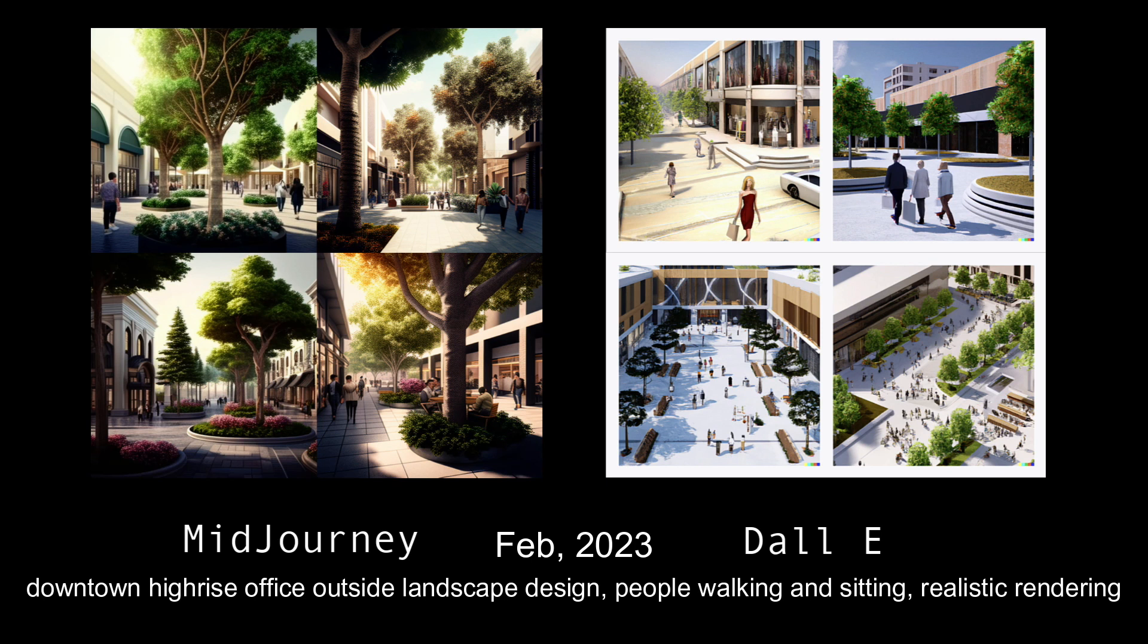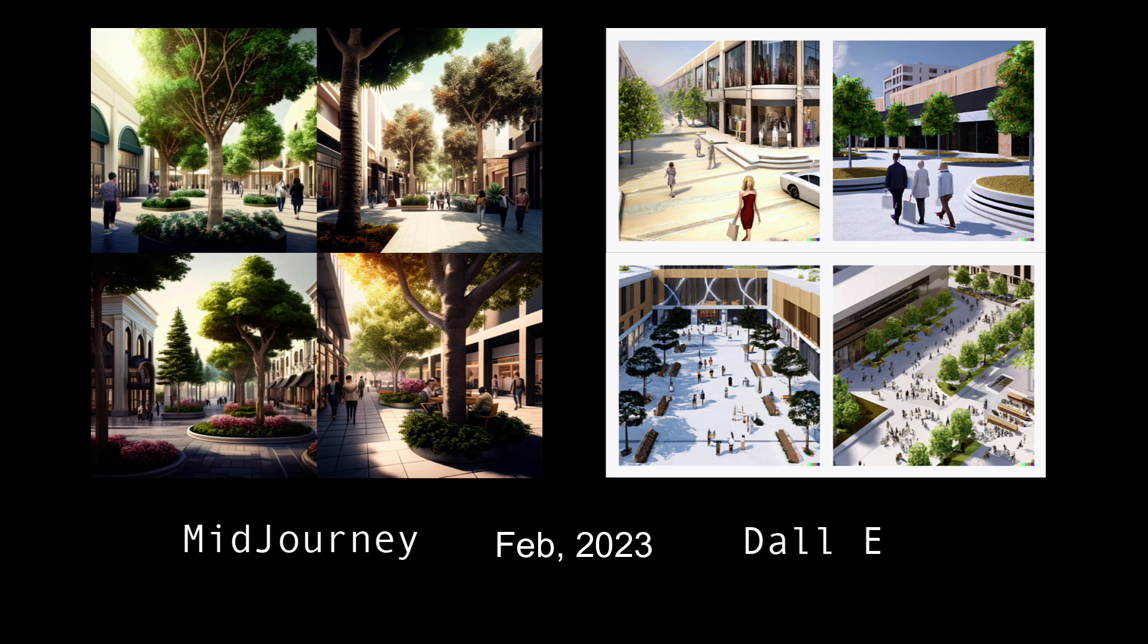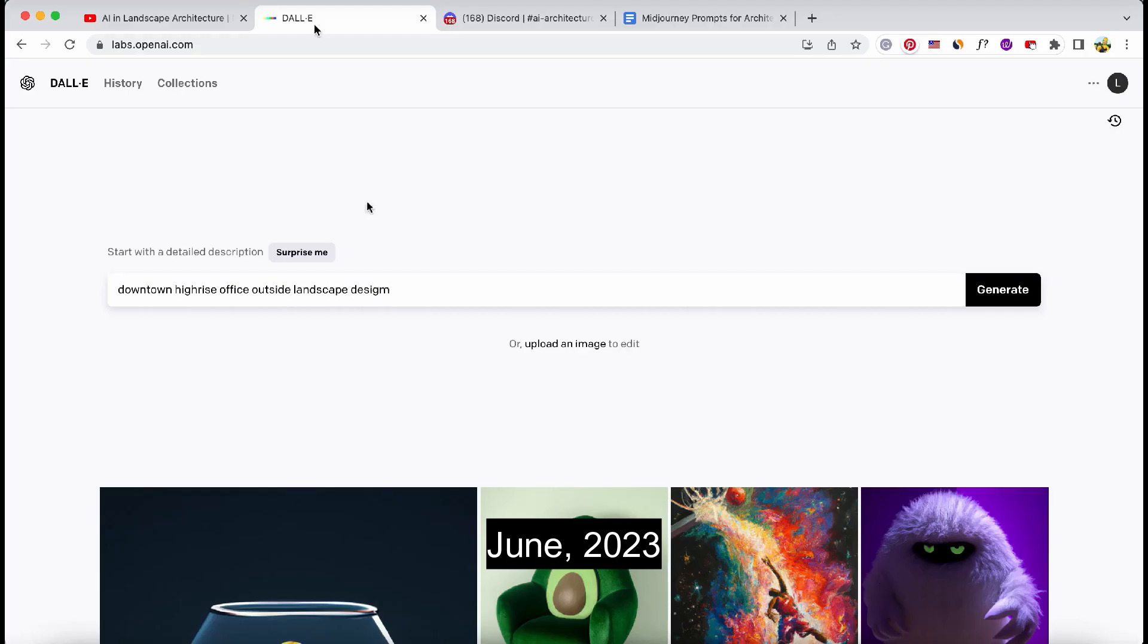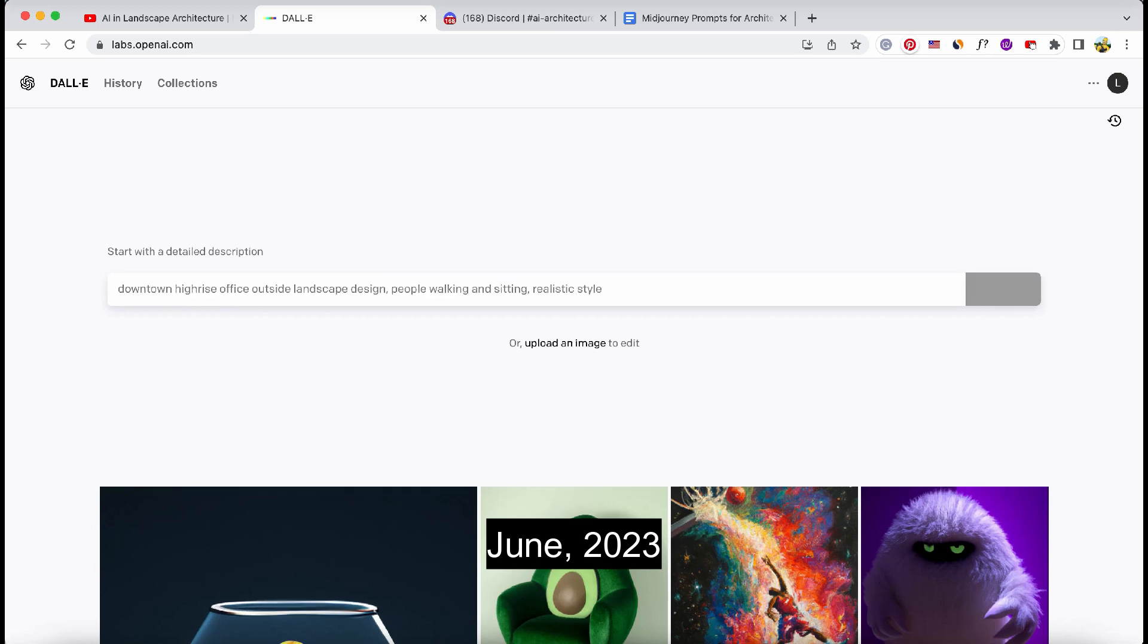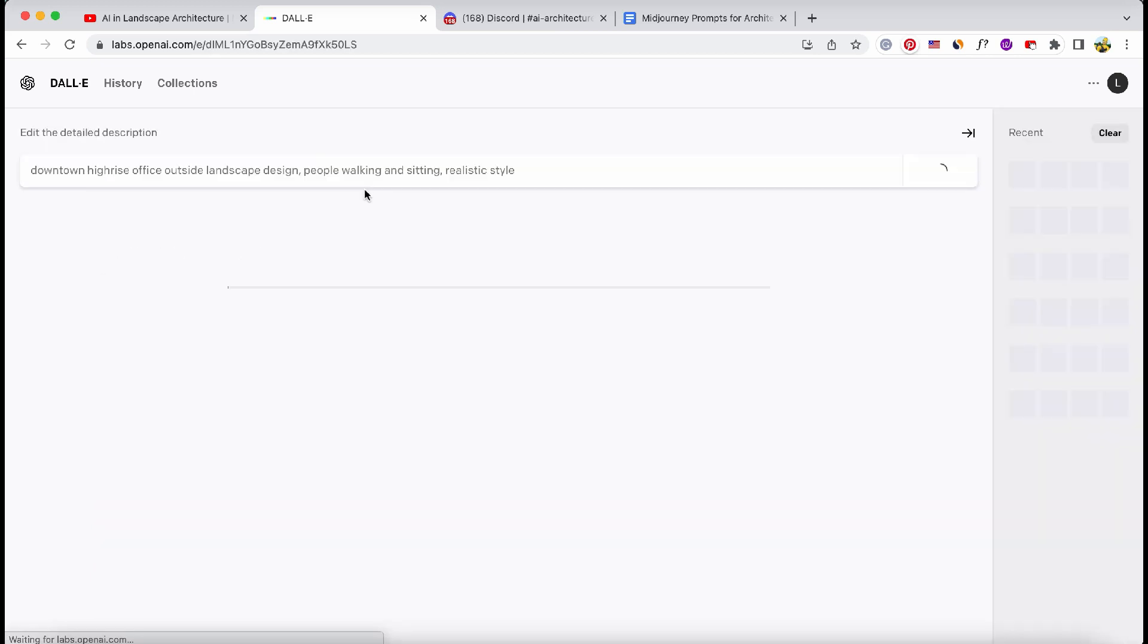In my first video, I gave DALL-E and Midjourney the following prompts. Now we're going to feed those same prompts again into the AI models.